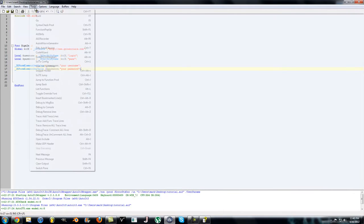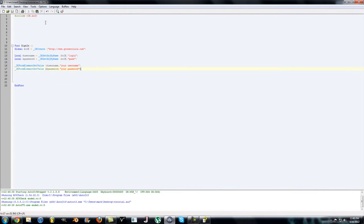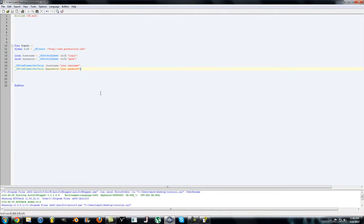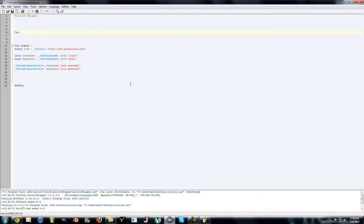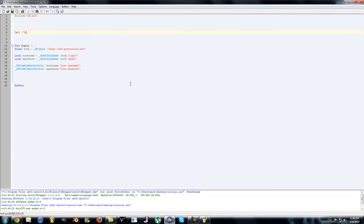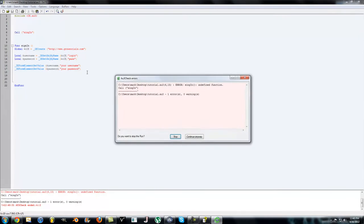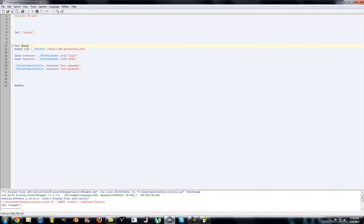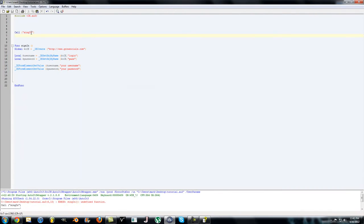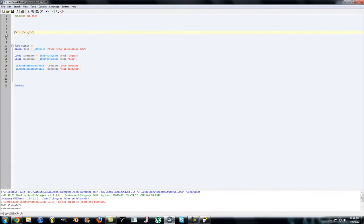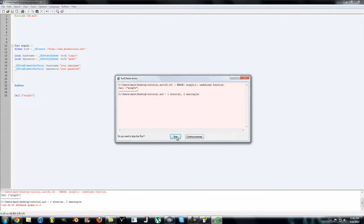Now what it's going to do if you run it is open up the Internet Explorer window. Actually I have to call the function before I do anything. To call it, just call the name of the function in lowercase. Press F5 to run it. You have to call it after actually defining it, I think. Undefined function. Oh my bad, I forgot to call it after I define it.